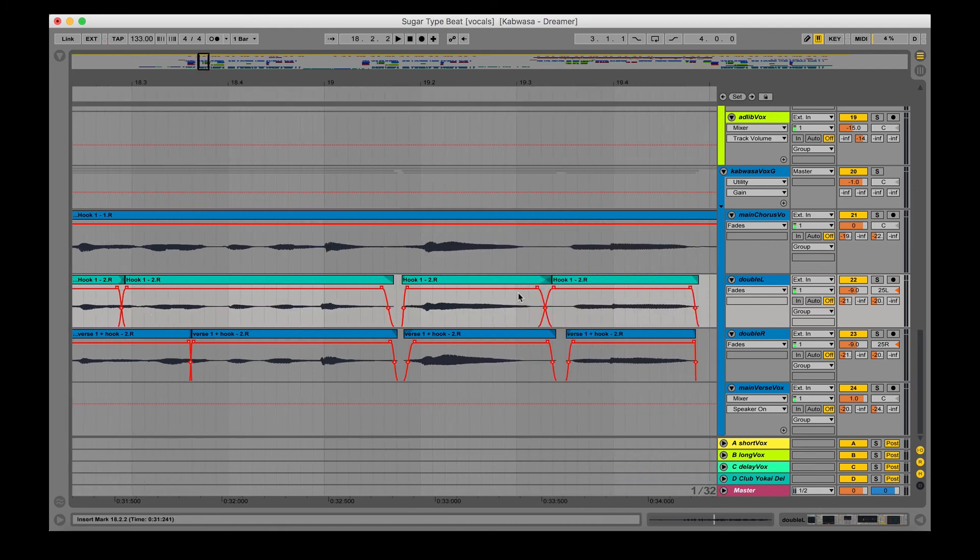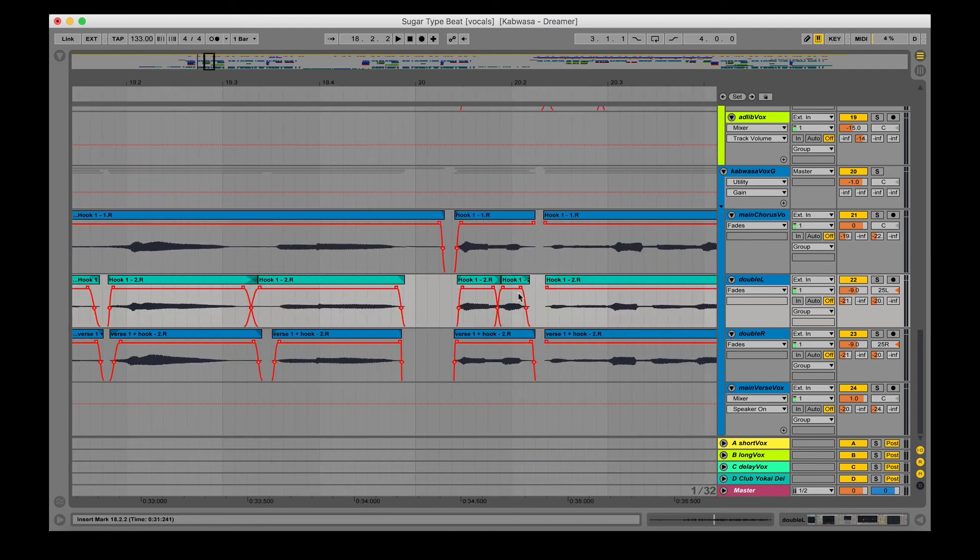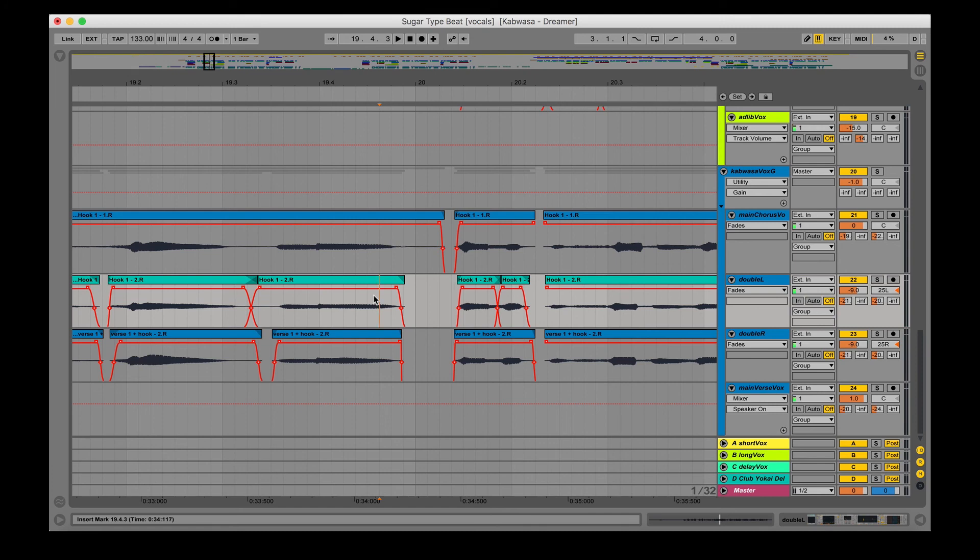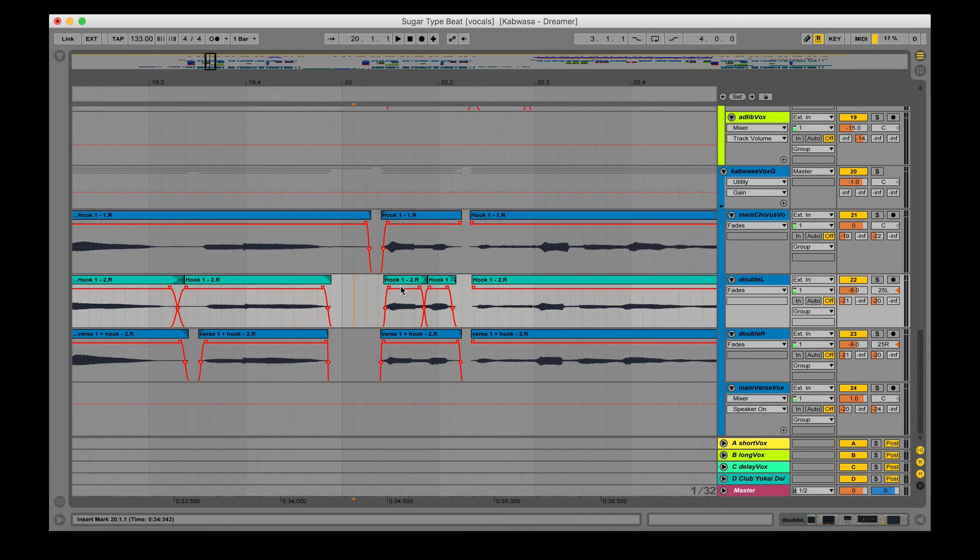Everything you want to make sure is that you're not including any breaths for the doubles. No one wants to hear like another random breath from their left or right ear. It's better just to have the main vocal have the breaths.